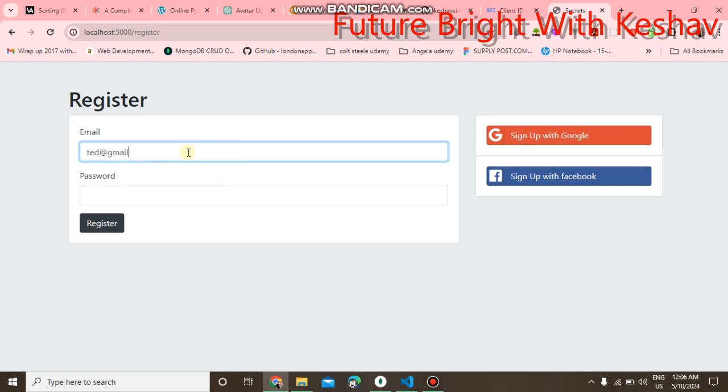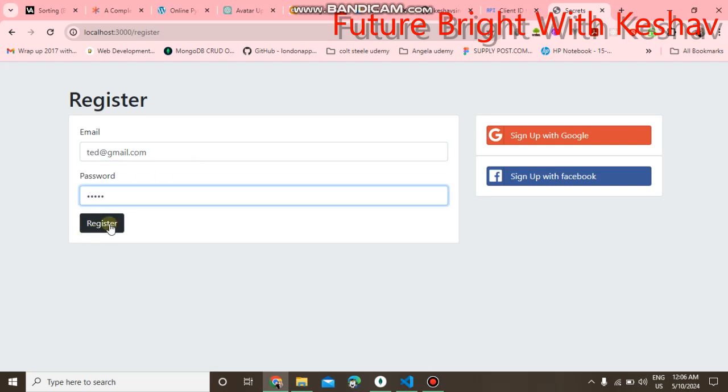When you click on register, it will directly login with the same credentials and you jump to the secret space.